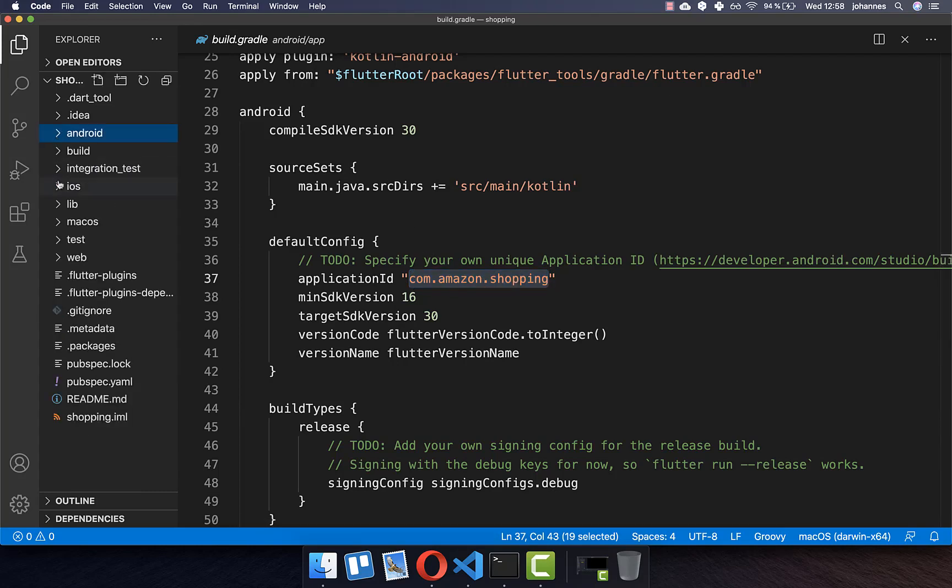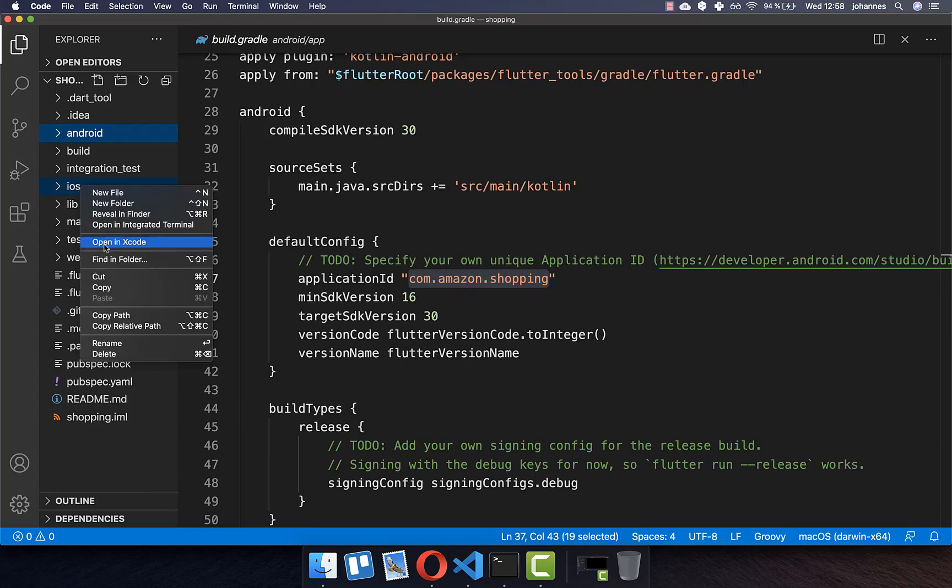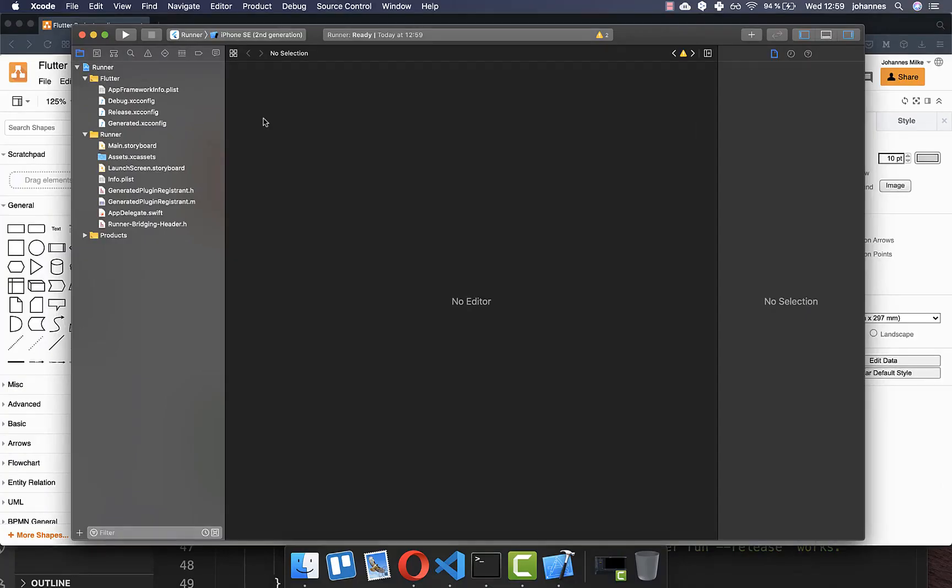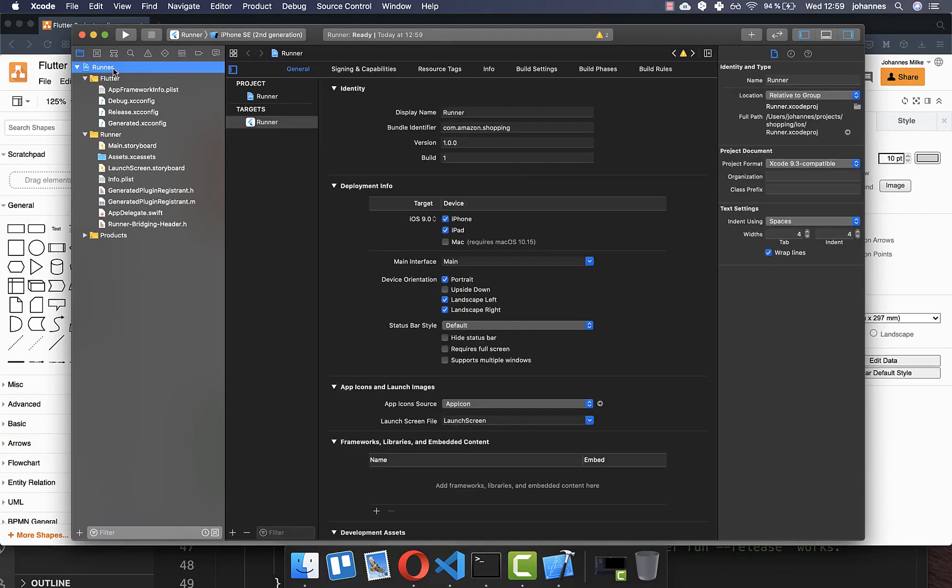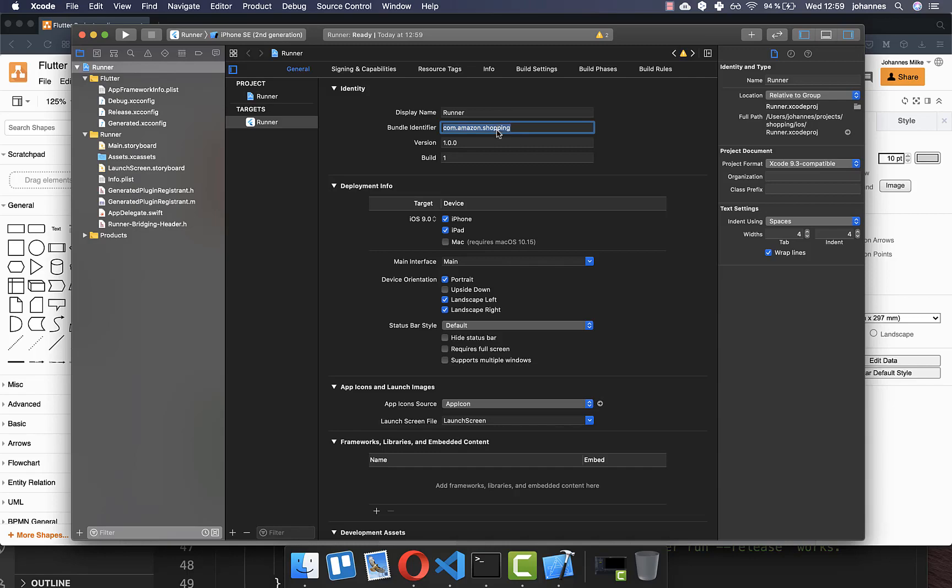You can also go to the iOS folder and here you can open it in Xcode if you have a Mac. Here you can go to runner, and then you also see your bundle identifier is here com.amazon.shopping. So we have the same identifier for the App Store and also for the Play Store.